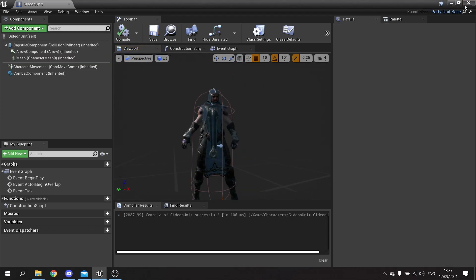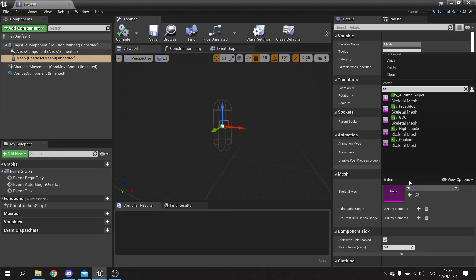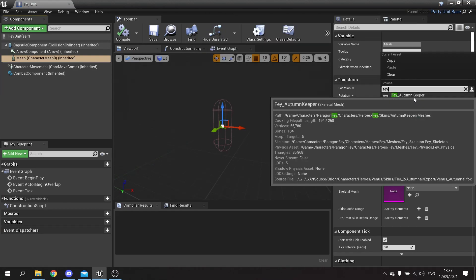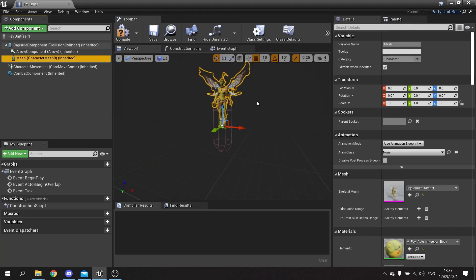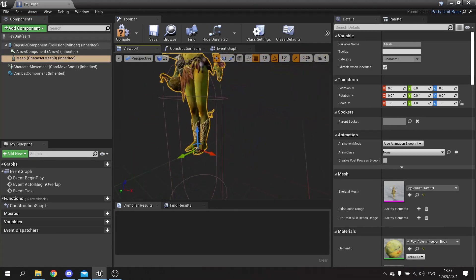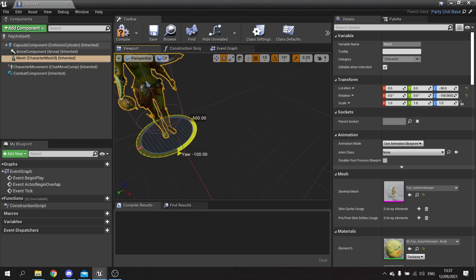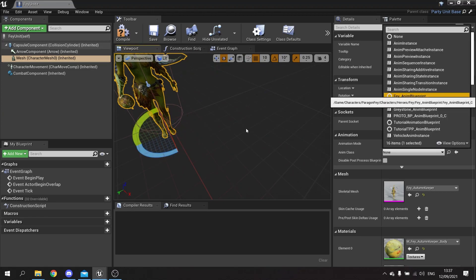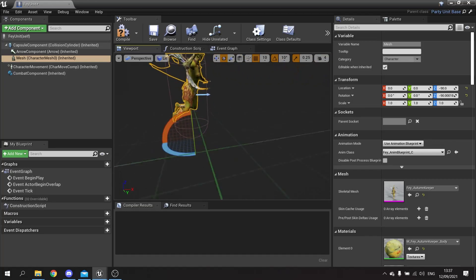Finally we set up Fae - assign mesh A and place her into position, rotate her around, and set her anim class up. Wait for that to load and there she is, ready to go.